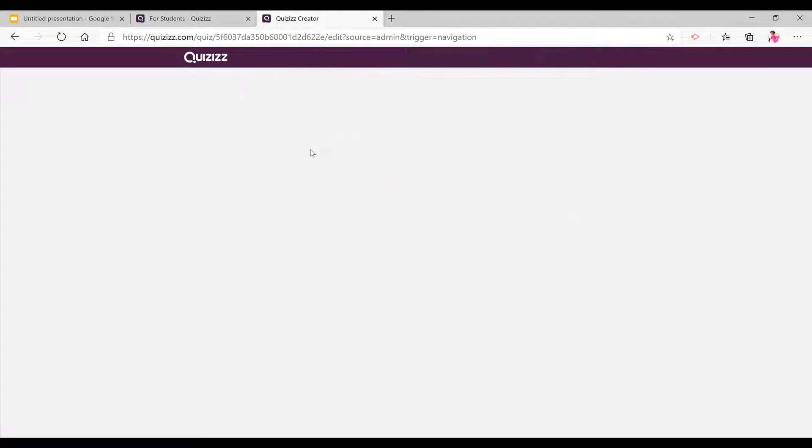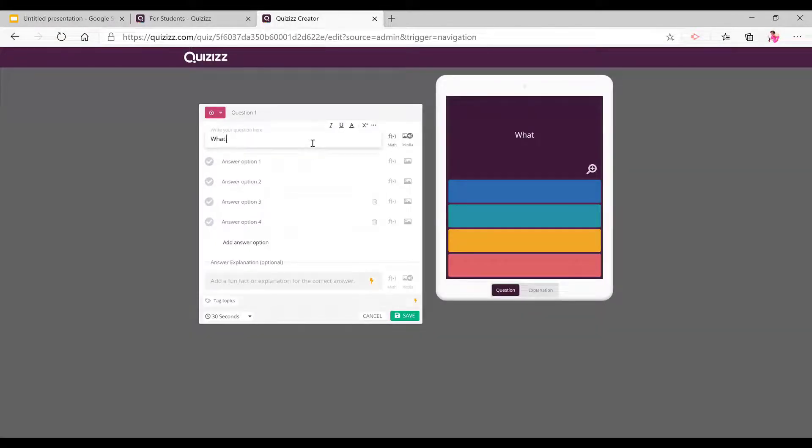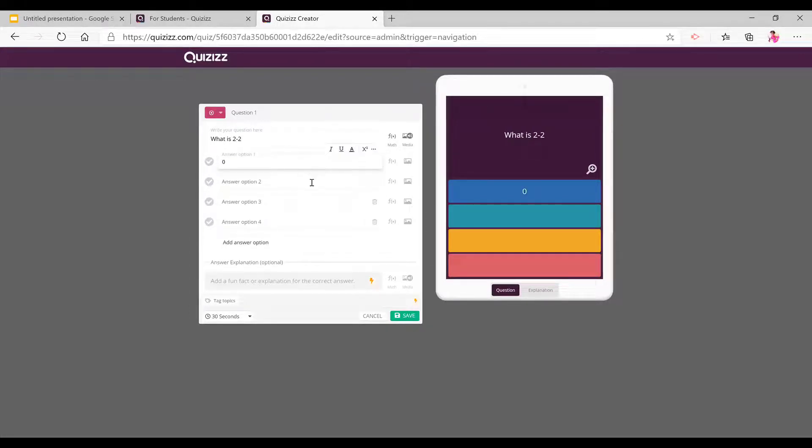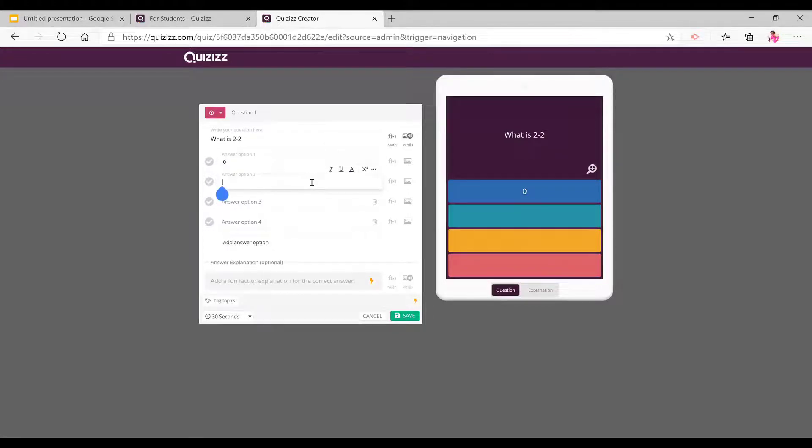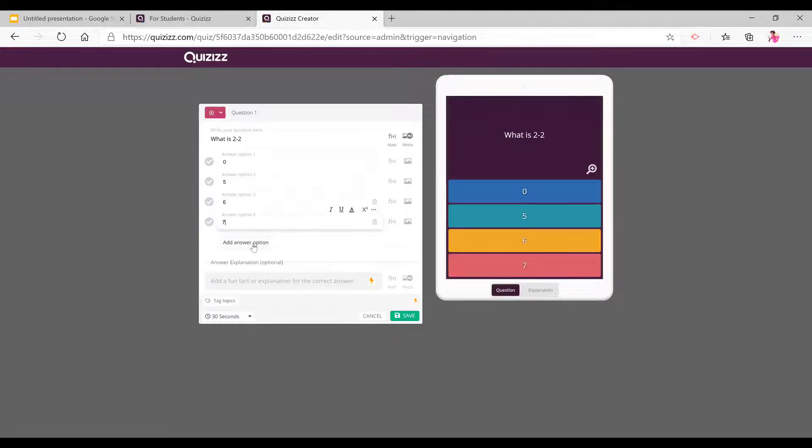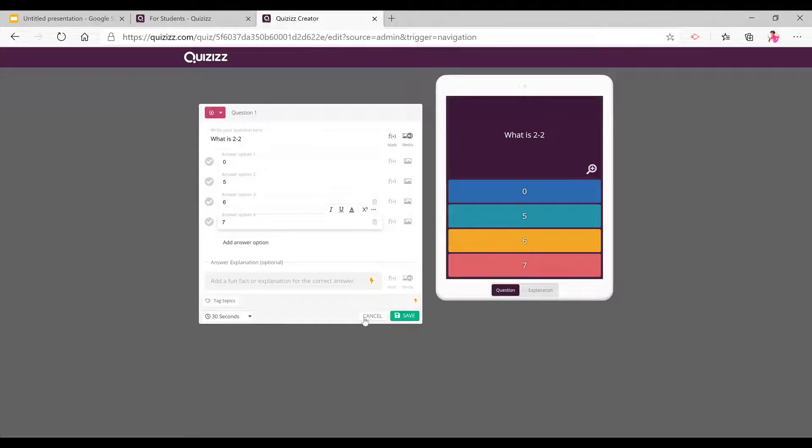If you choose multiple choice, I'm just going to write a question. Now here, I'm just going to give answers. All right. You can also add one more answer option.